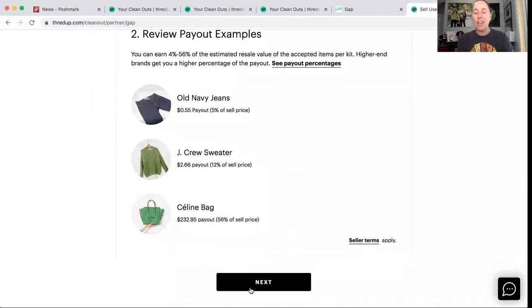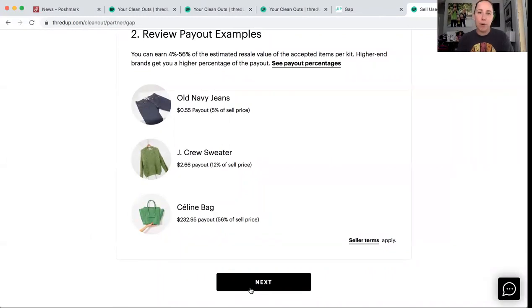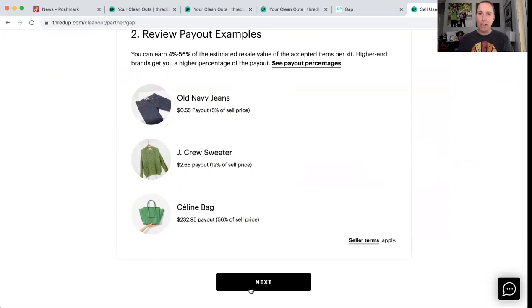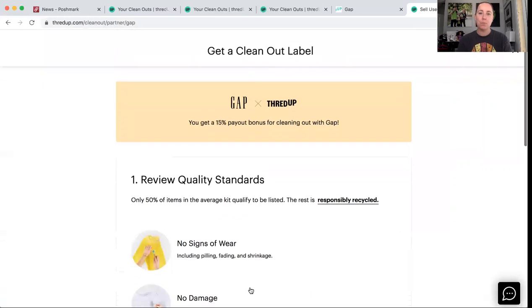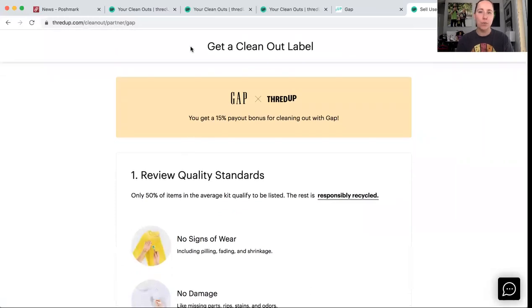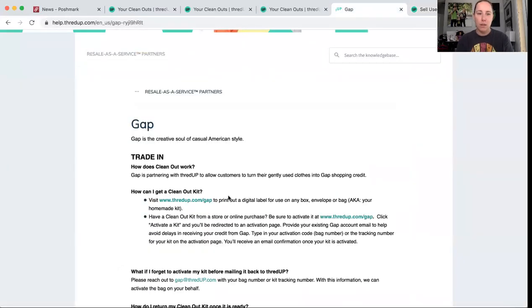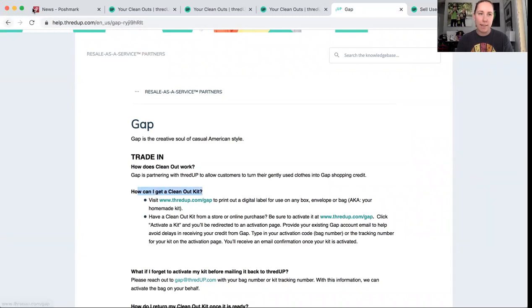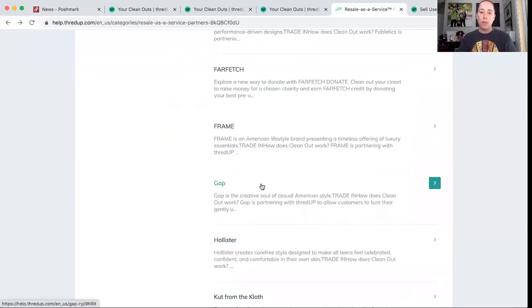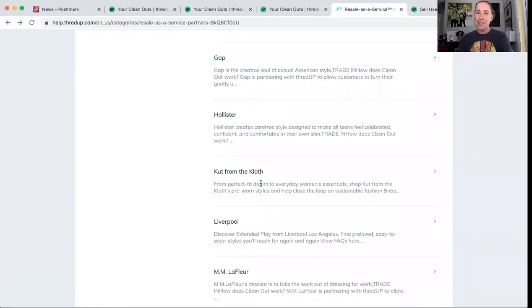So whatever ThredUp decides to pay out, you get extra 15%, which can add up if you're getting a high payout. So I'm just going to click order a label. I'll do it because I'm going to anyway. So just go through, it's letting you know the payout examples. And then I print out the label immediately and stick it on a box. And then I go back in and select to schedule a pickup because sometimes I'm not ready for it to come tomorrow.